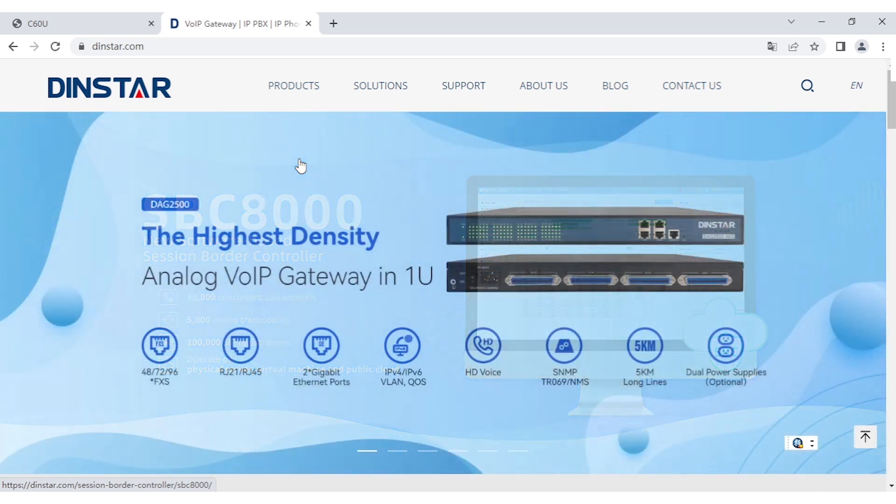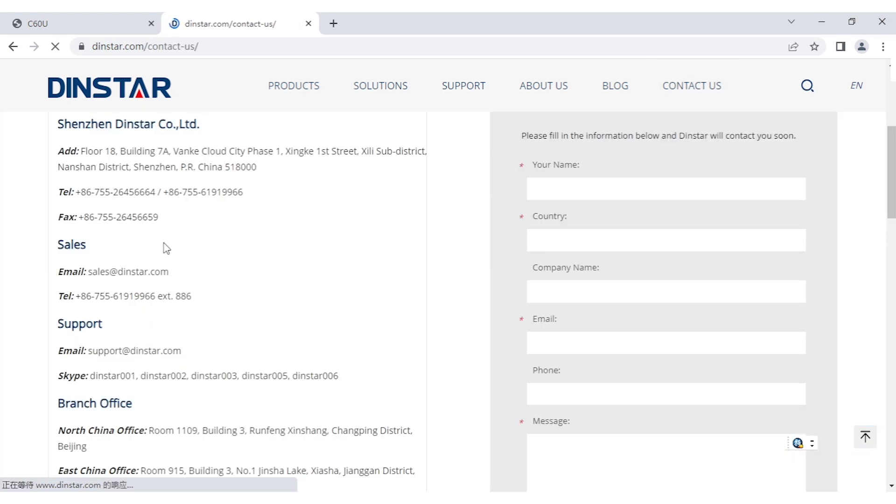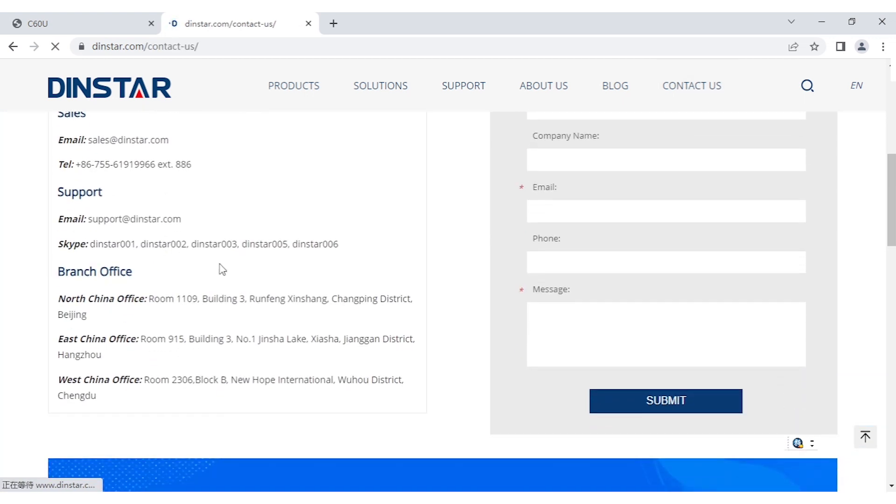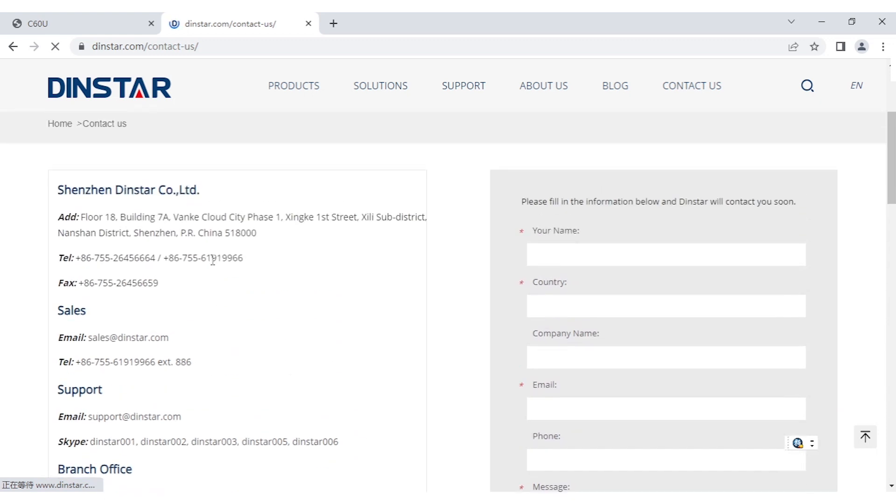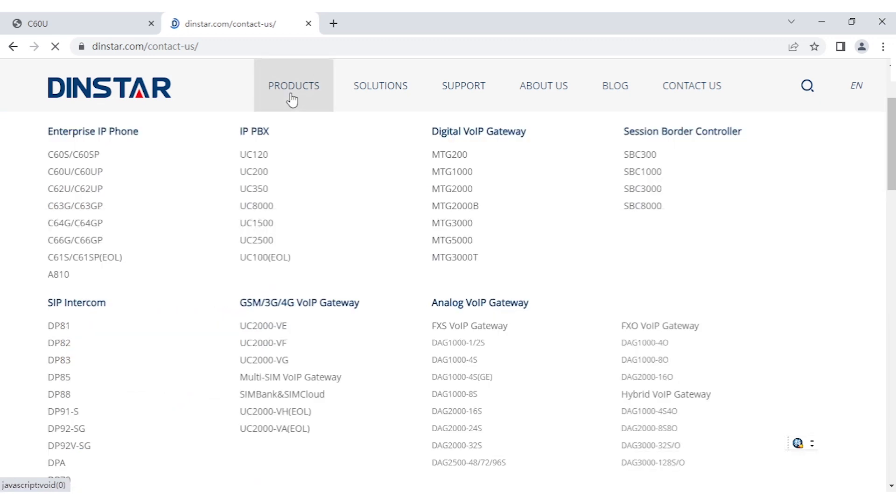If you got any issue or any problems, always contact us - telephone number, fax, or maybe the support email and so on. Please, if you got any issue or you're interested in any kind of product like our IP phone or digital gateway, or maybe SBC or SIP intercom and so on, you can email us. We always welcome.